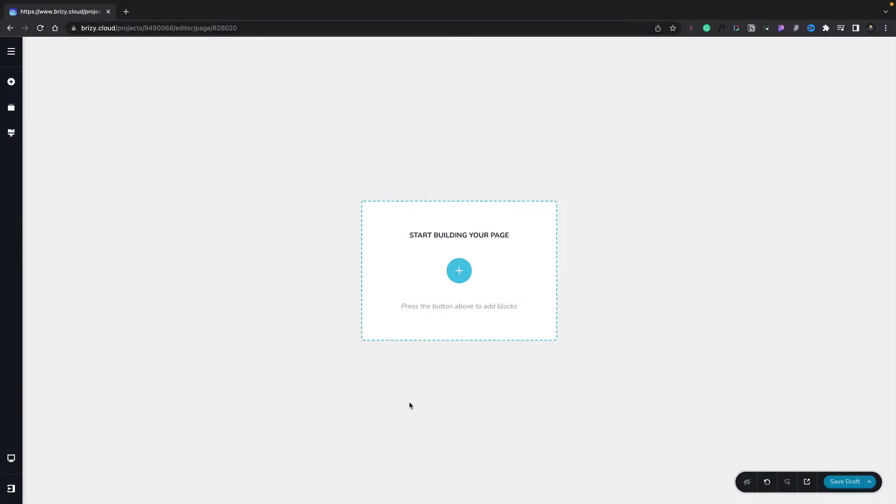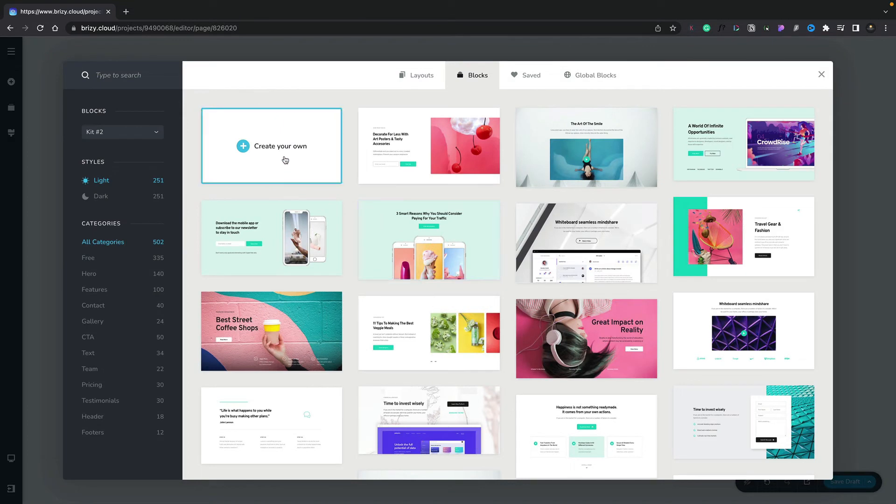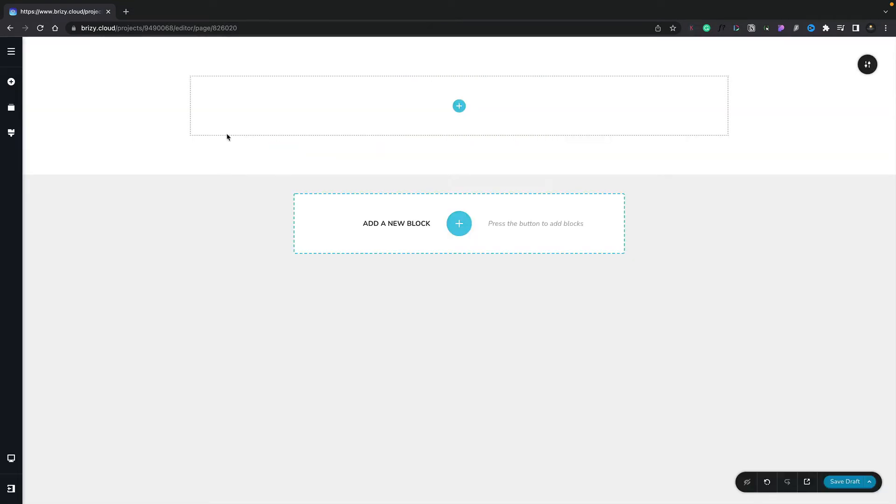In this lesson, we're going to take a look at how we can work with columns and rows inside Brizzy Cloud. To get started, let's click to add a new section. We click on create your own, and we now have a new block with a container.